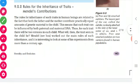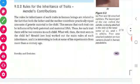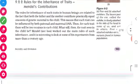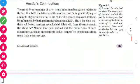Mostly all the male child will be looking like the mother. Now let us see, with the help of Mendel's experiments.